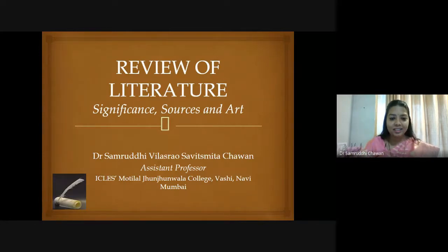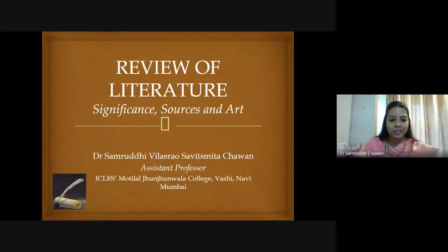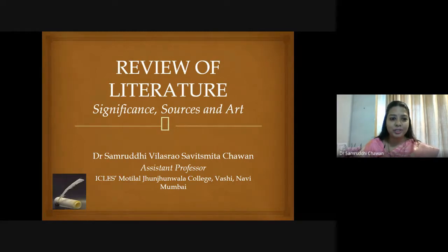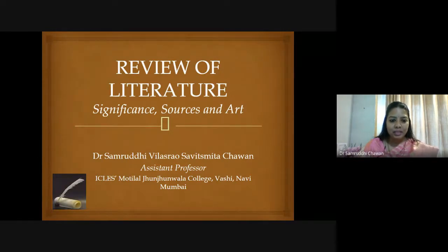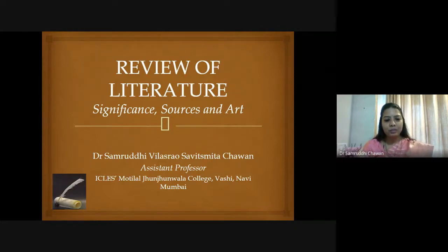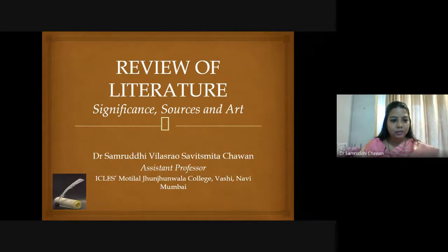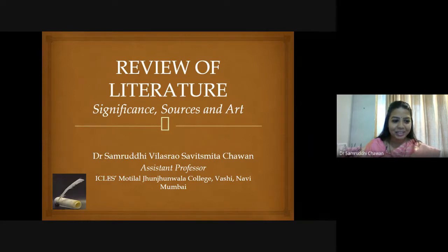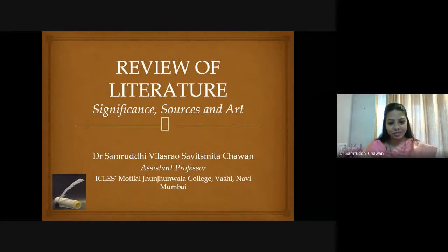At the start, though there might be very little scope for interaction because there are so many points to be expressed, I would like to know from the participants today how many have already conducted their literature review. Please type in the chat box so we can have an idea about the current situation of the participants.